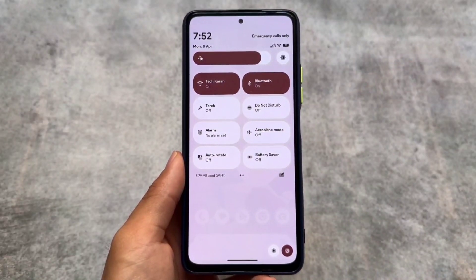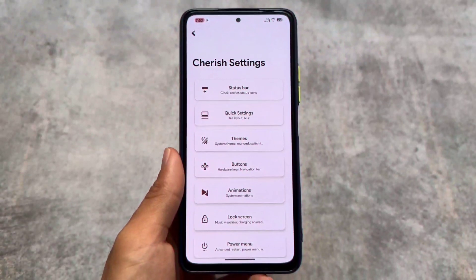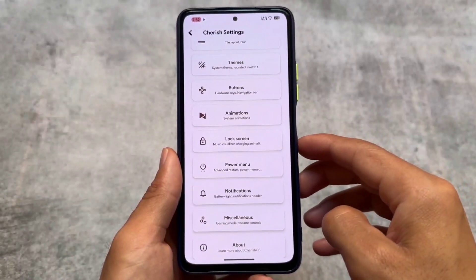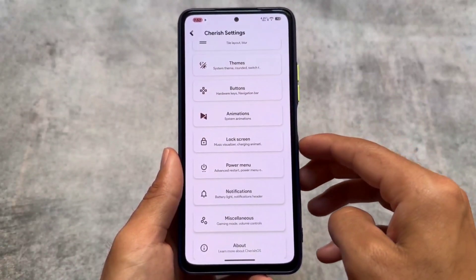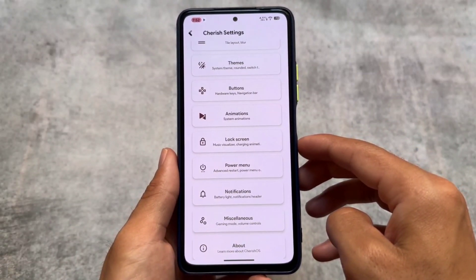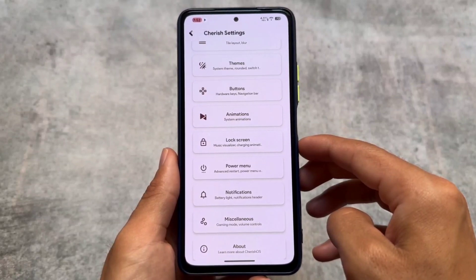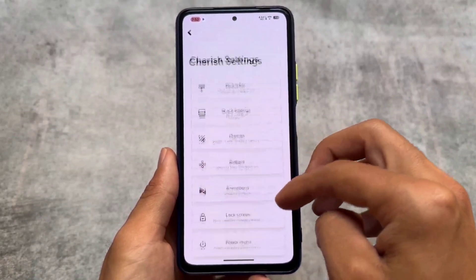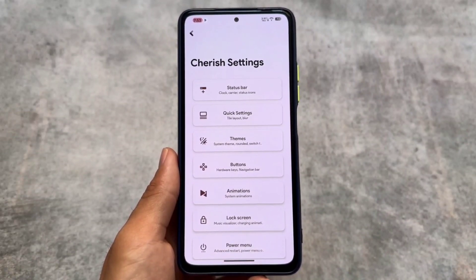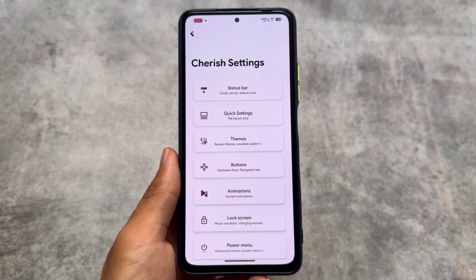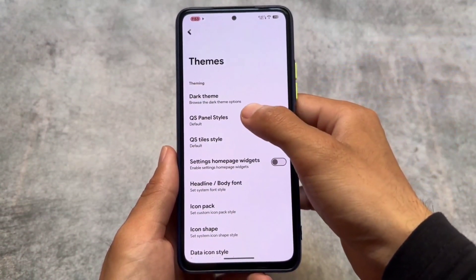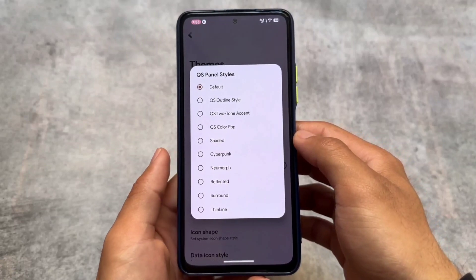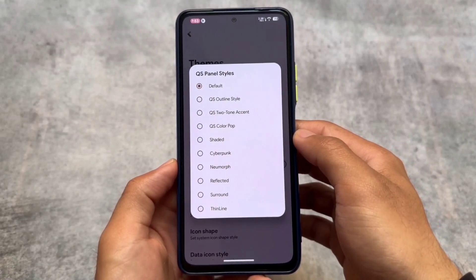The default quick settings panel is in light mode, which was kind of expected. Moving into the customization section, it brings a lot of customizations. If you need a comparison video of CherishOS versus any other custom ROM, let me know in the comment box. Moving into the theming section, we have quick settings panel customization options.